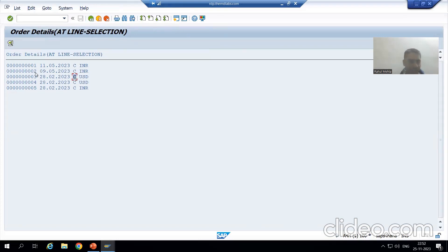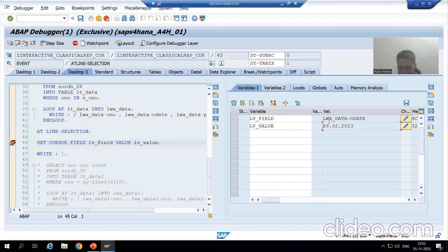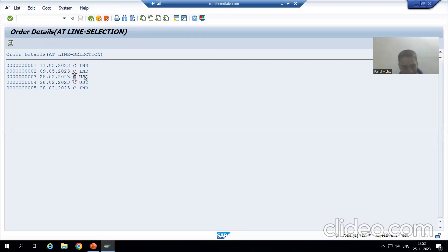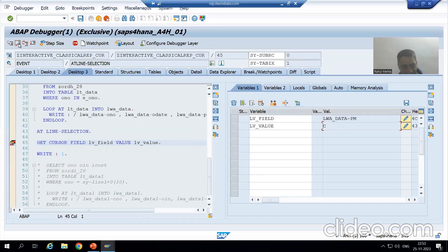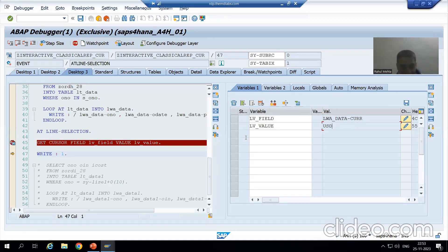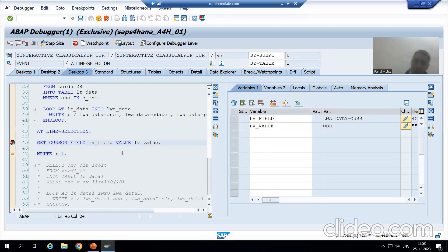Now placing the cursor on payment mode and pressing F2 — the column shows payment mode and the value is C. Then placing the cursor on currency and double-clicking — the column is currency and the value is United States Dollars. So based on wherever you put the cursor, this statement gives us both the field name and field value.